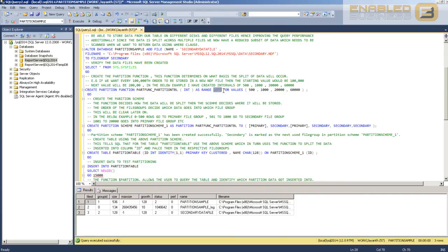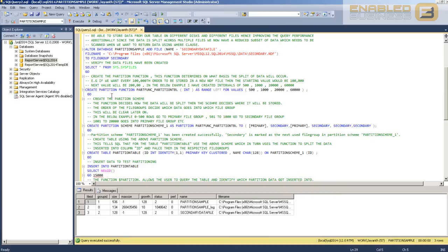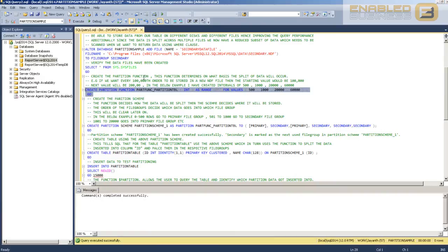If I had replaced this with RANGE RIGHT, even though I specify 500, it would stop at 499 — so it would be minus infinity to 499, followed by 500 to 999, and so on. Let's leave it at LEFT and create a partition function that splits our data based on these boundary conditions: all data from minus infinity to 500 goes in one file, then 501 to 1000 in another file. We're splitting data depending on the value of this integer column. Select, execute, and we've got our partition function with the boundary conditions defined.